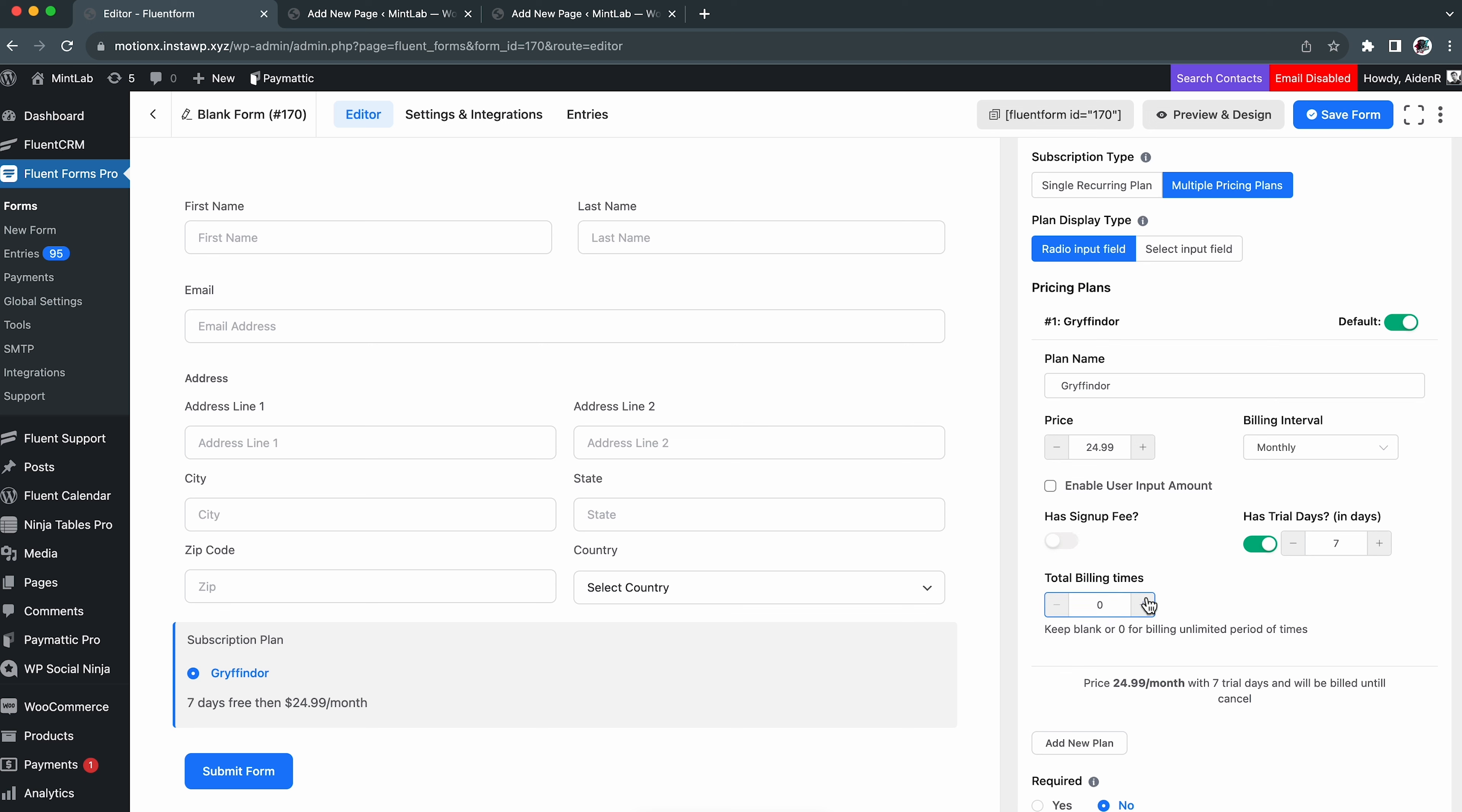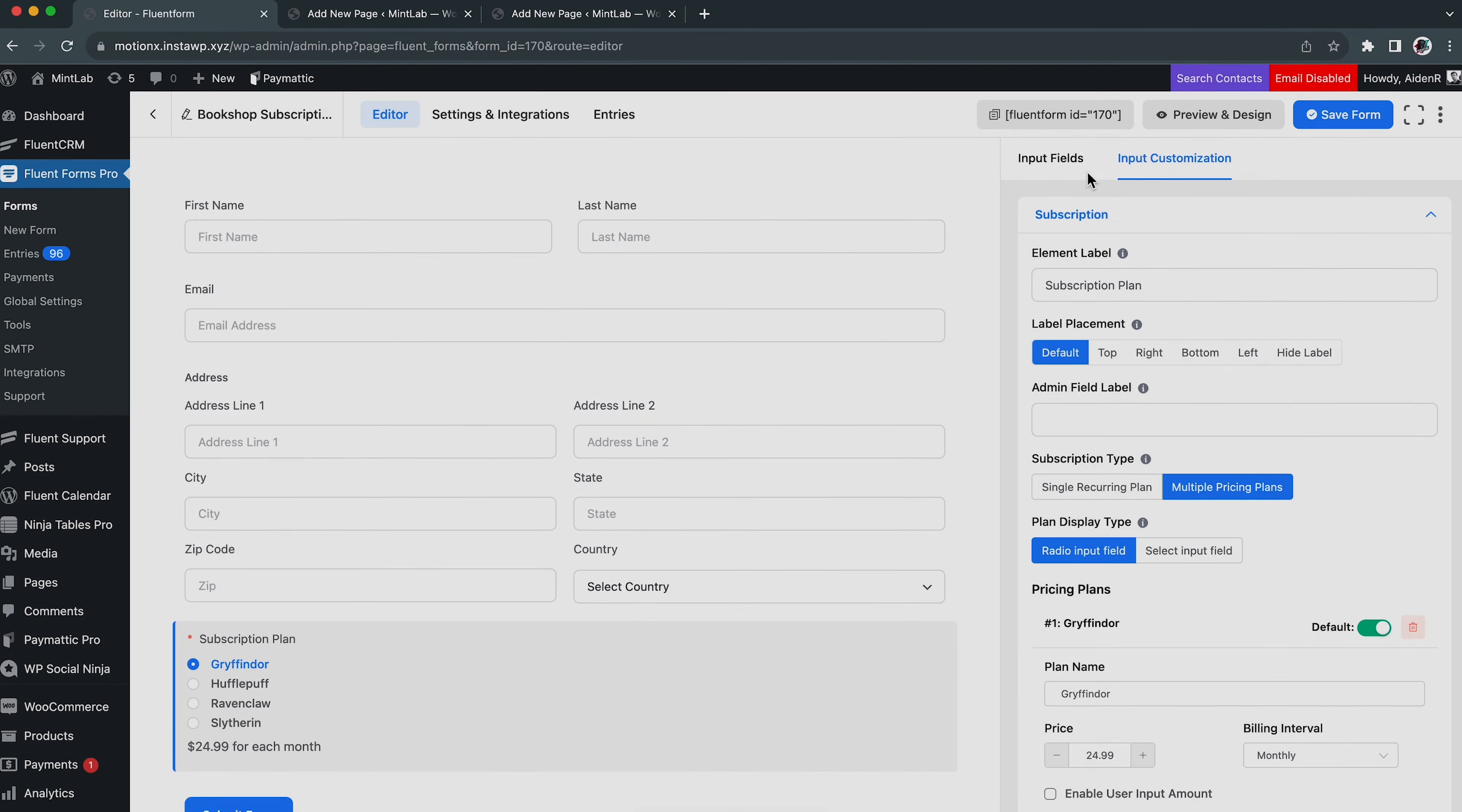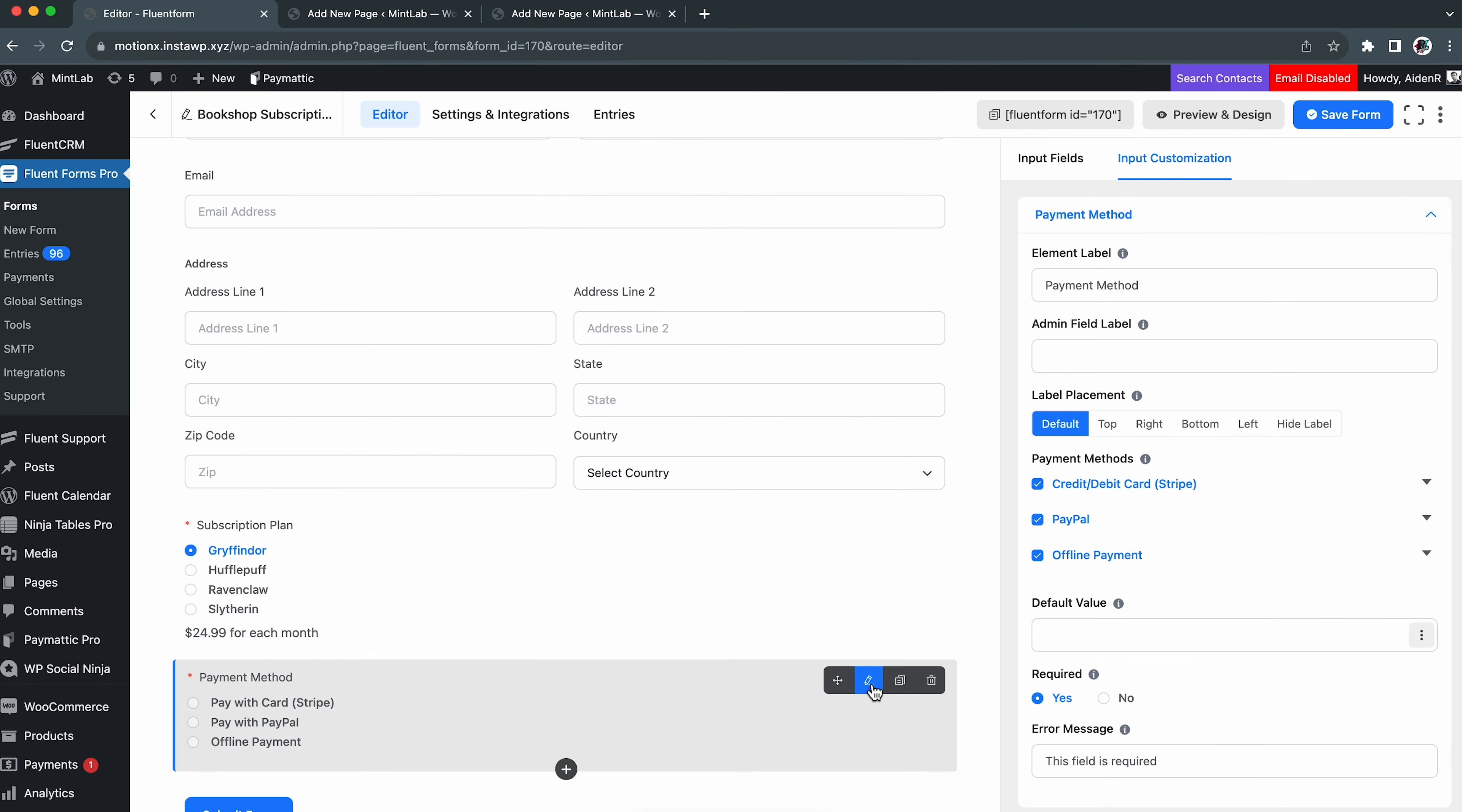After that, rename the plan name, set the price, and billing interval. By enabling the user input amount, you can configure a minimum and a default amount for your special customers. We are skipping it though. We will toggle on the trial days for the monthly package and sign up fee for the yearly package. We are skipping the total billing time as well.